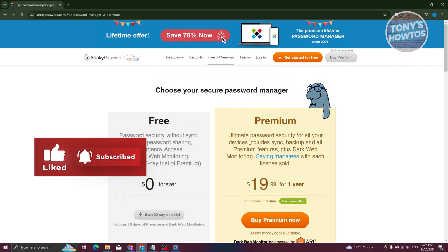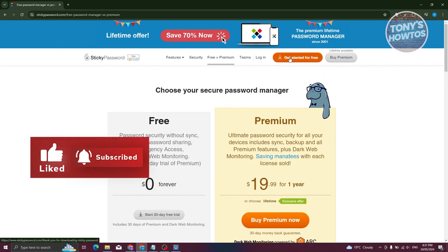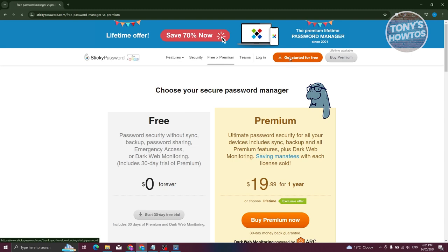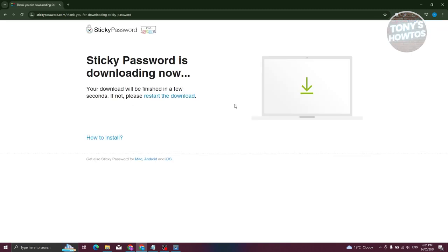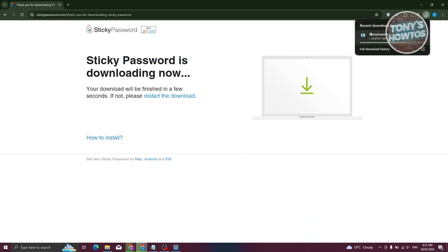To get started, click on 'Get Started for Free' at the top right. From here, it's going to start downloading the app itself. At the top right, you should be able to see the download process. Once it's done, go ahead and open it up.